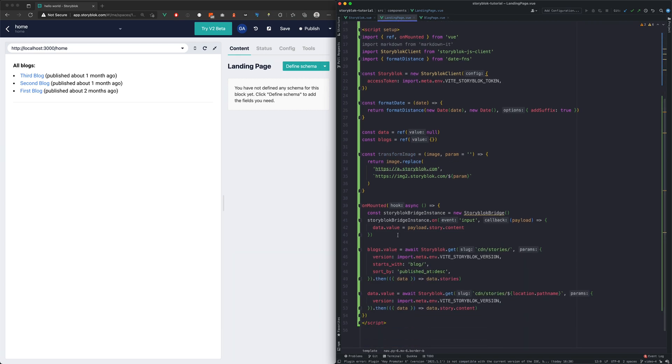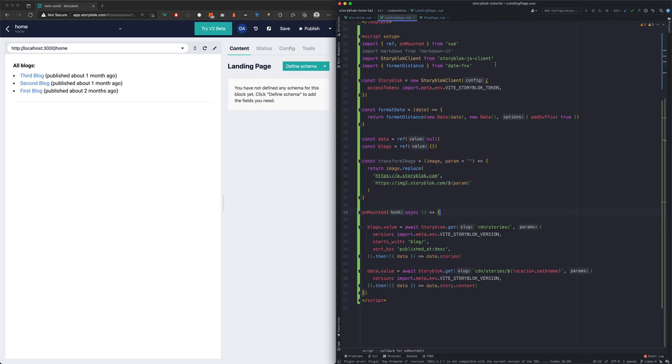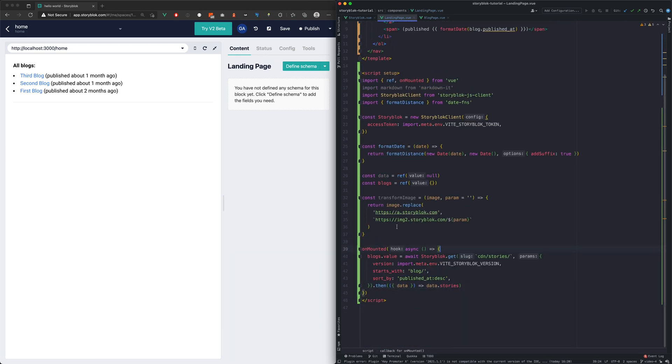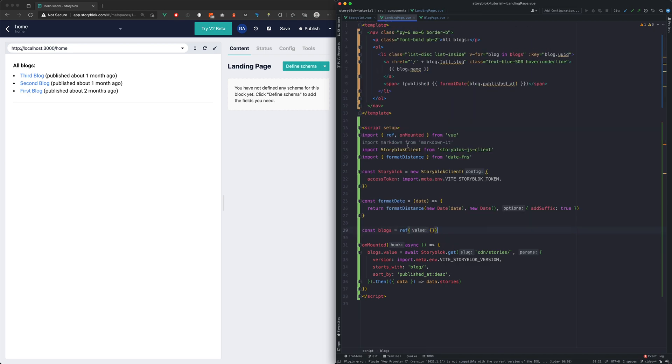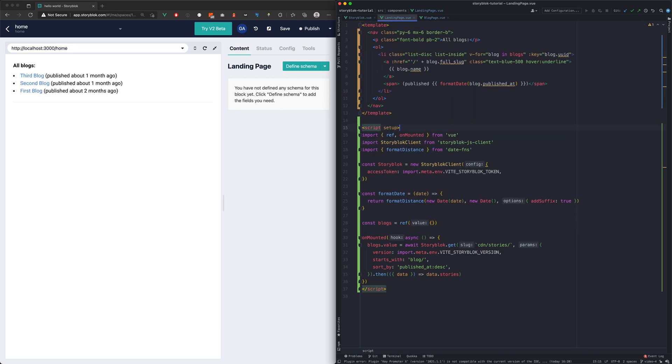Now we will remove the unnecessary JavaScript from this component as well. With these changes, the landing page is finished.